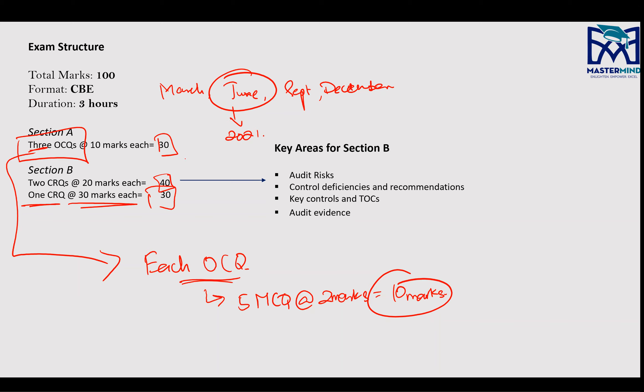Section B examiner specifies the areas it will be tested from. There are four main areas: Audit Risk, Control Deficiency and Recommendations, Key Controls and Tests of Controls, and Audit Evidence. These areas are not just important for the exam — they're practically very important. The examiner tests the most crucial areas of the syllabus because they want you to be prepared for your practical audit experience.